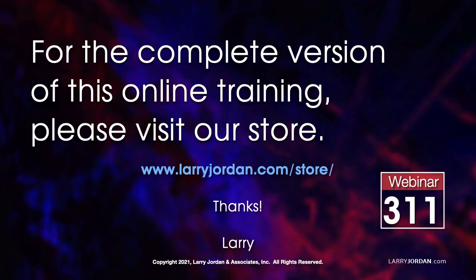This was an excerpt of a recent Power Up webinar presenting advanced color techniques in Adobe Premiere Pro. For the complete version of this online training, please visit my store at Larry Jordan dot com slash store and look for Webinar 311.